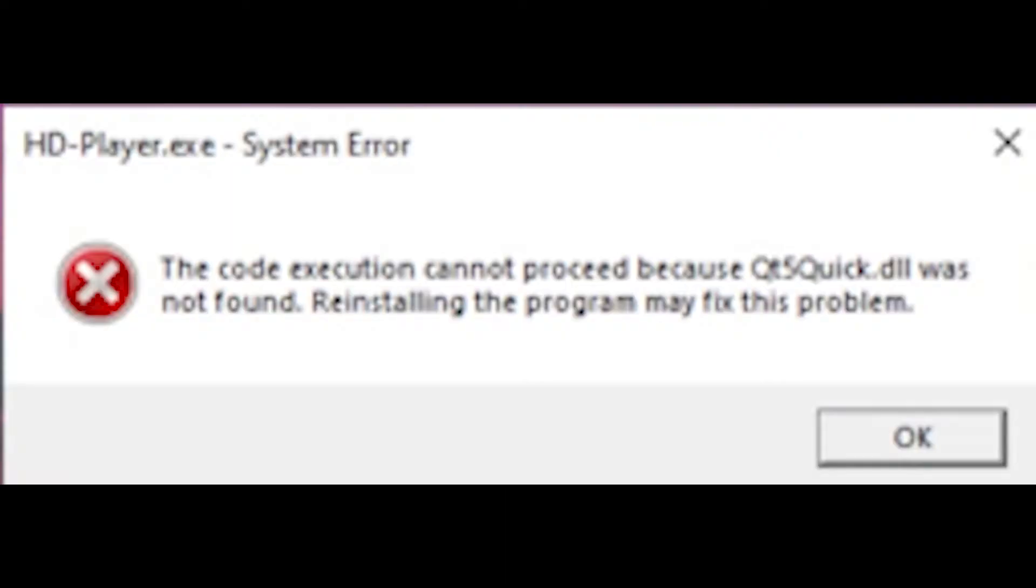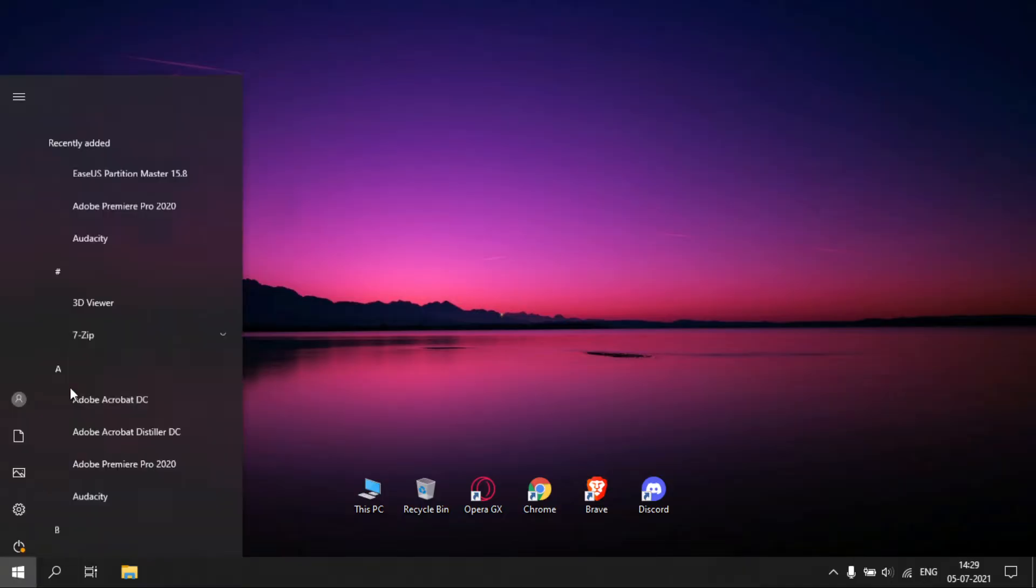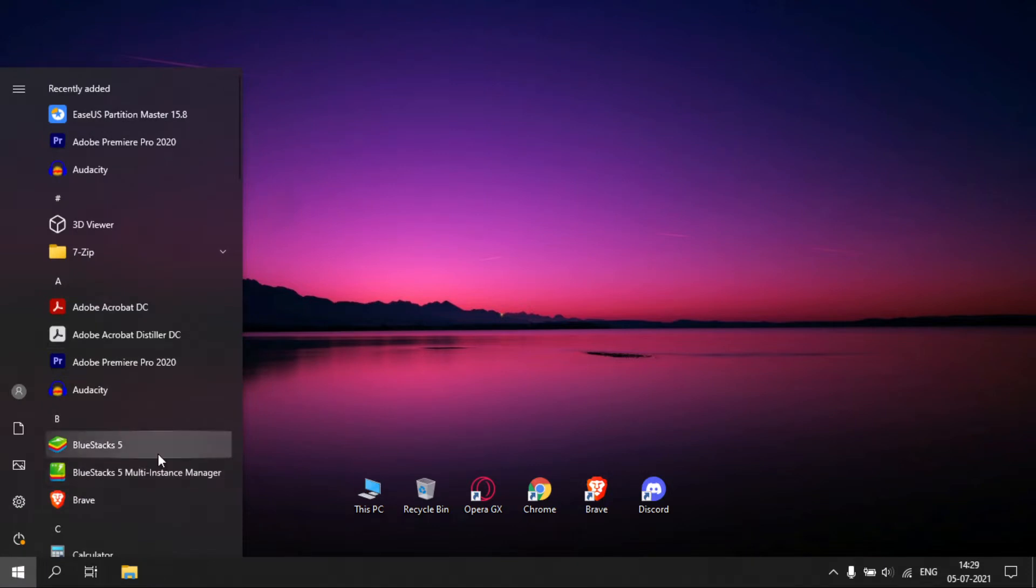Hello guys, welcome back to PC Resolve channel. In this video we are going to see how to solve qt5 quick.dll not found problem or any other problems regarding qt5 quick.dll in BlueStacks. Let me open BlueStacks to show that it works.